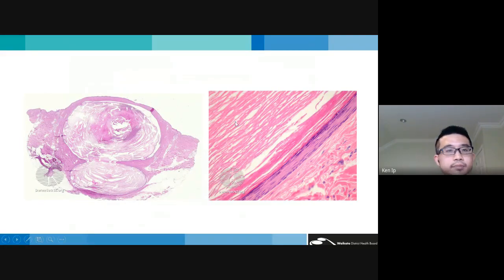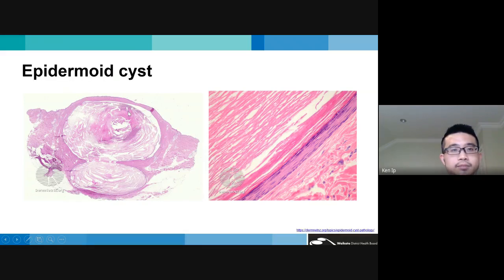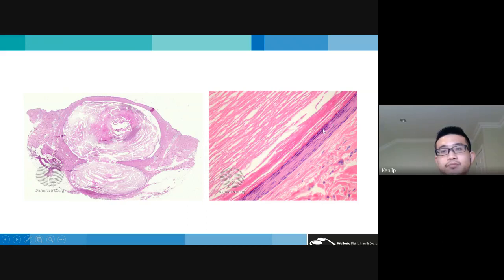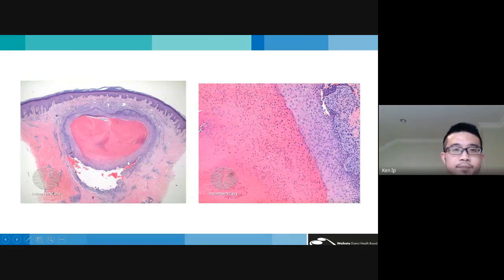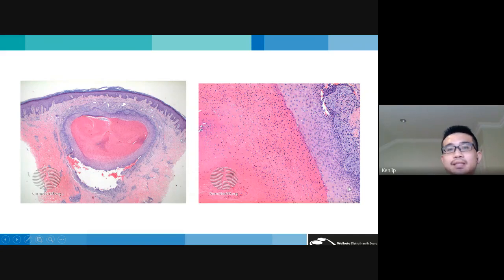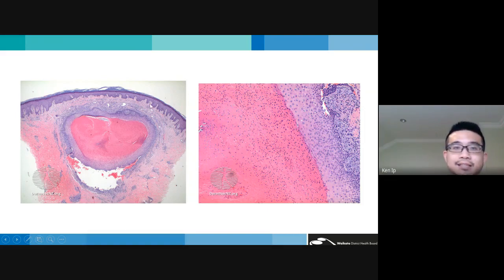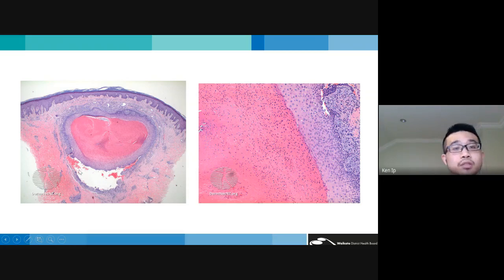Applying the algorithm: a cystic structure in the dermis with stratified squamous epithelium, retention of the granular layer, no squamous eddies, no cellular atypia, and laminated keratin contents — diagnosis is epidermoid cyst. Another example: cystic structure with abrupt keratinization and loss of the granular layer, no keratin pearls, no cellular atypia, no anastomosing bands — this is a trichilemmal cyst. The bottom image shows partial rupture with a granulomatous inflammatory response, commonly encountered with these cysts.